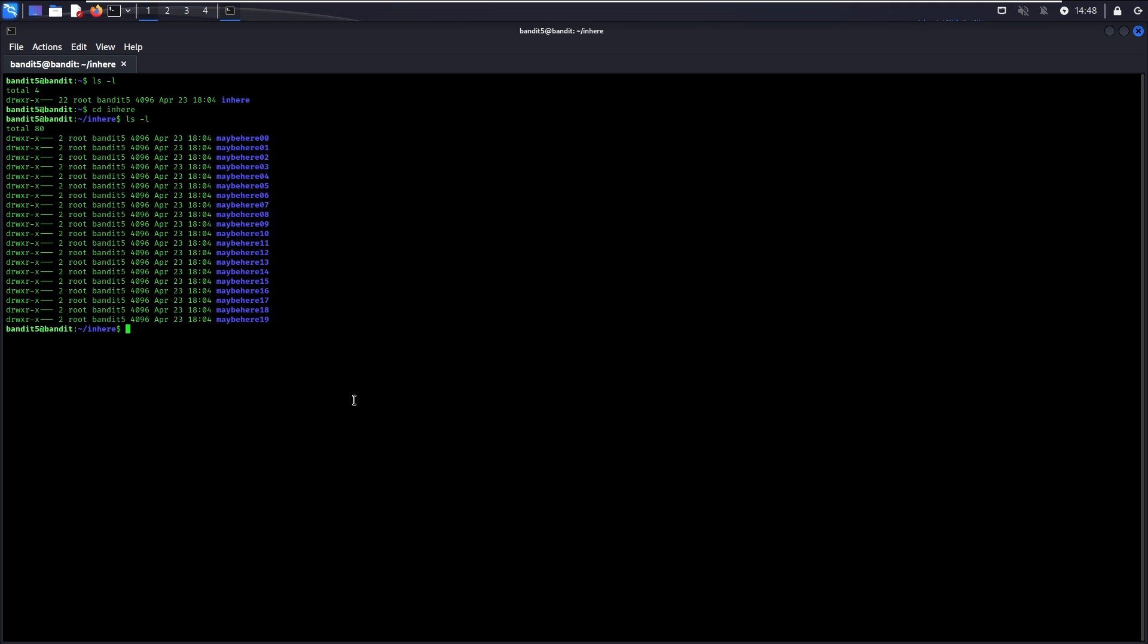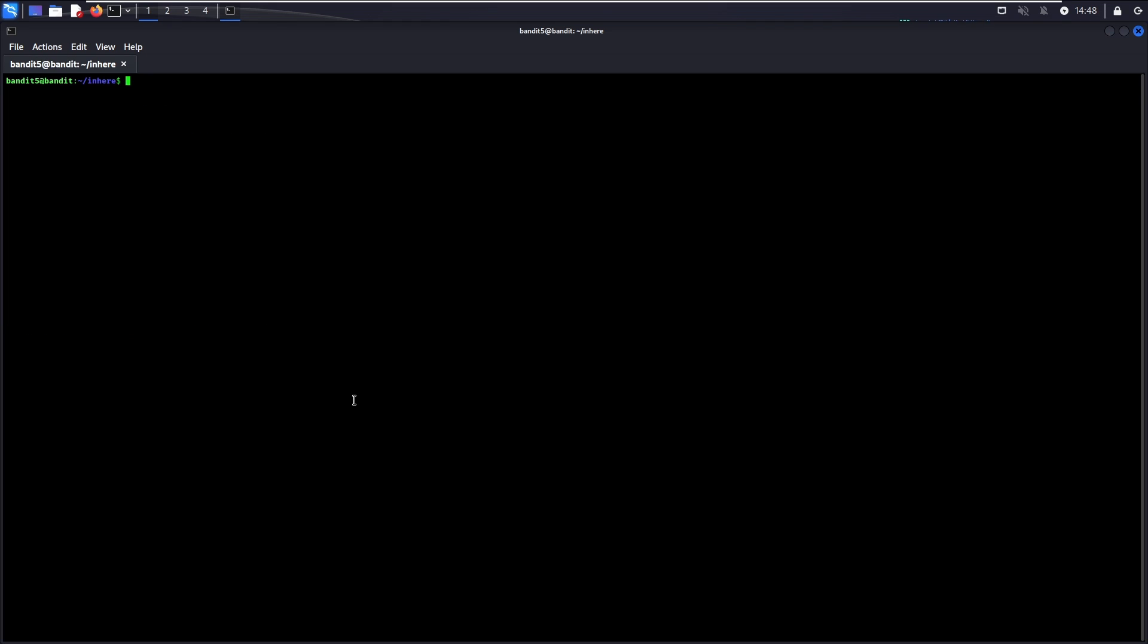As shown, there are 20 directories here and we should not be using the cd command to change directory into each of them to find the password file manually. Instead, we should make use of the find command in order to identify the file containing the password. The find command is very useful in the real working environment, be it you are a security analyst acting as a defender or a penetration tester acting as an attacker. It allows you to find files quickly based on the properties that are determined by you. The dot specifies to search from your current directory, meaning the 20 directories that you see earlier.